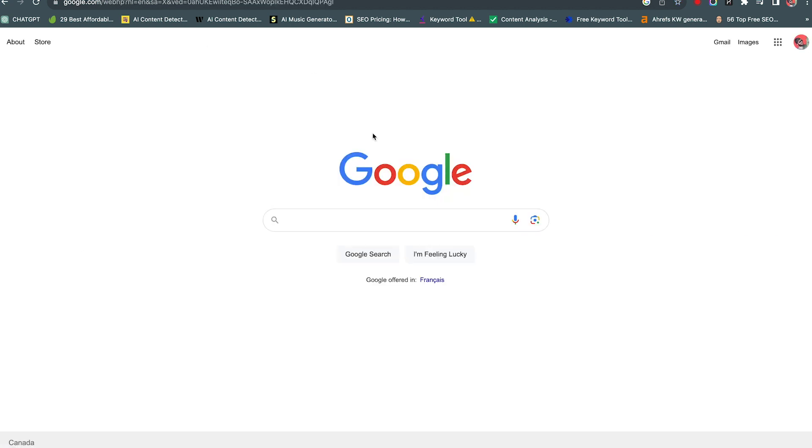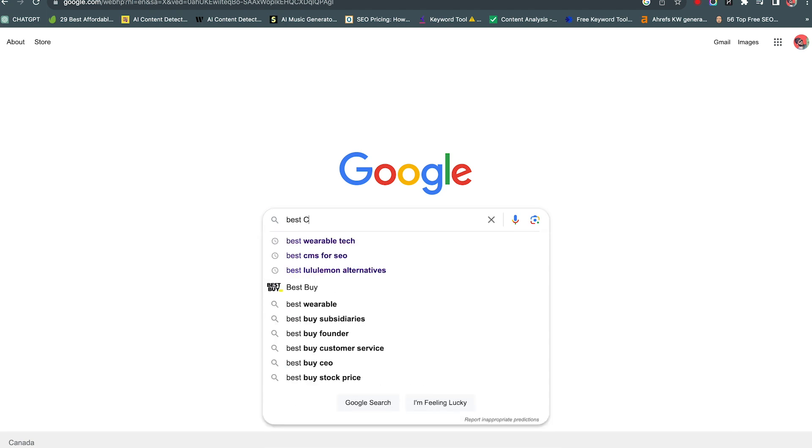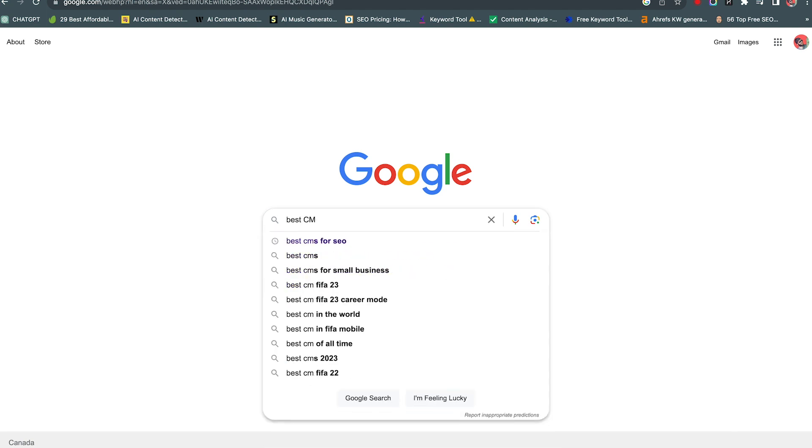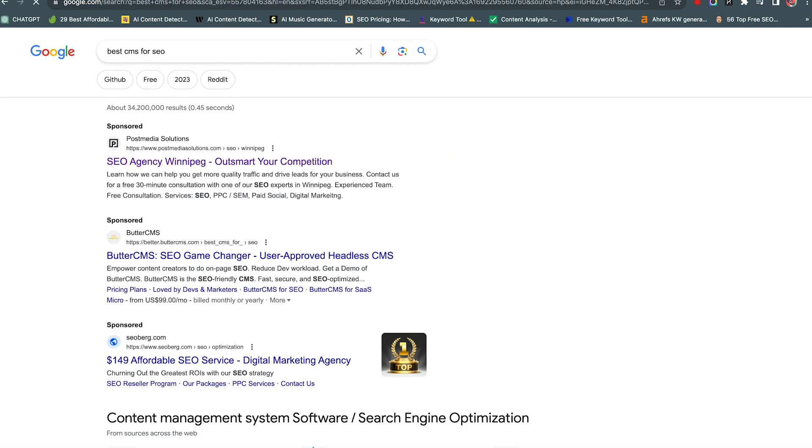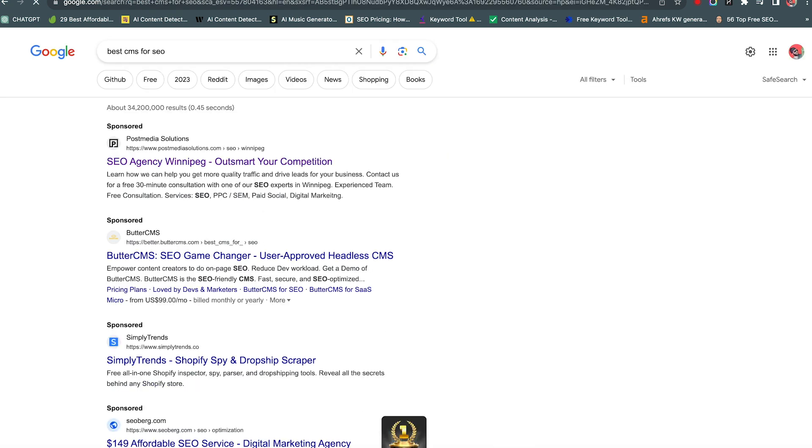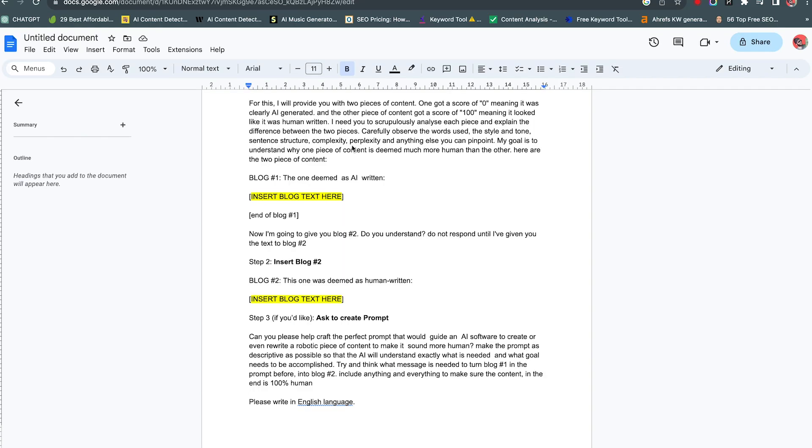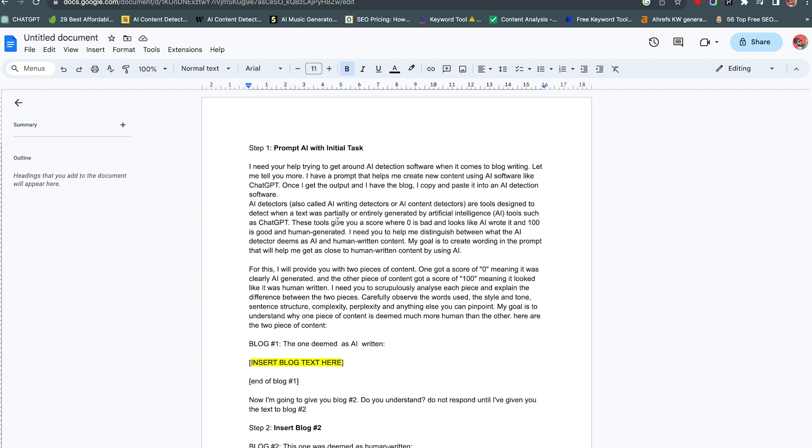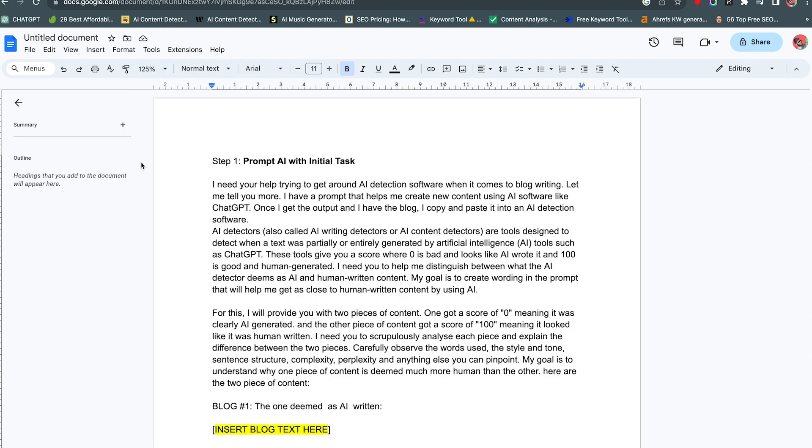First, what keyword was I using? Best CMS for SEO. So I'm going to start with this first thing, let's go to our little document that I've set up. The first thing, zoom in.